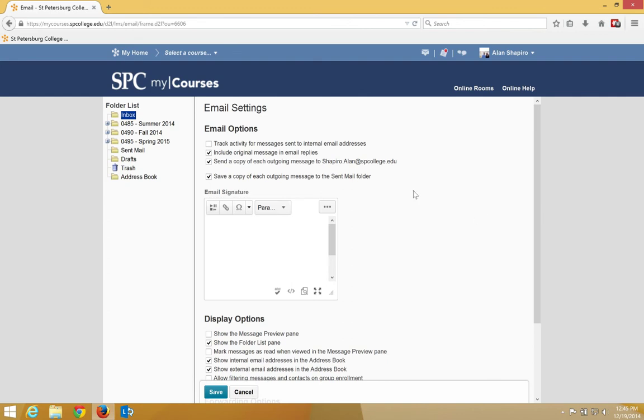Under the email options, track activity for messages sent to internal email addresses. This allows you to view when the students have read the message. You probably want to turn that one on and check the box.